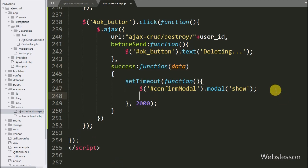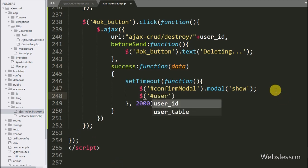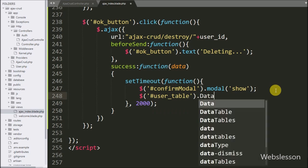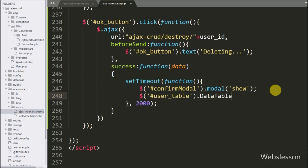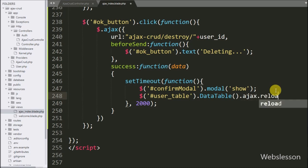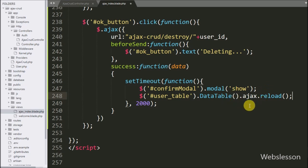After deleting the data, we want to refresh the DataTable data. So here we have written dollar with table ID 'user-id' with the DataTable method, dot AJAX dot reload method — it will refresh the DataTable data on the web page without refreshing the web page.